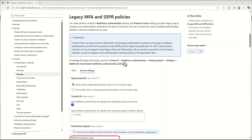Microsoft announced this all the way back in March of 2023, and like many of their announcements where they're deprecating features or functionality, they pushed this out quite a bit. The official date, which seemingly is not going to change, is September 30th, 2025. This is specifically related to how you manage what authentication methods a user can register as part of multi-factor authentication or self-service password reset.